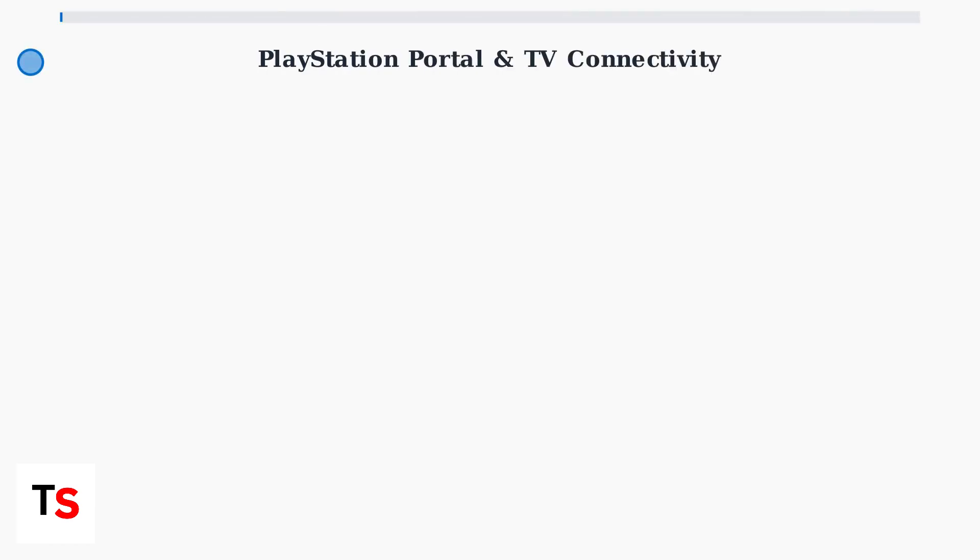The PlayStation Portal represents Sony's entry into handheld remote play gaming. Understanding its current capabilities and limitations is essential for anyone considering TV connectivity options.